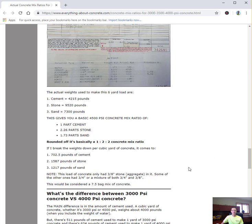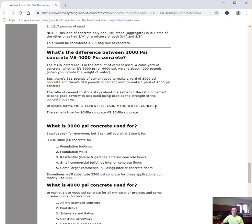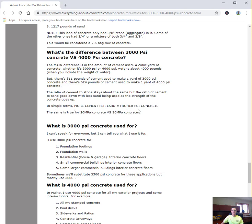What's the difference between the 3000 PSI concrete versus the 4000 PSI concrete? The main difference is the amount of cement used. A cubic yard of concrete, whether it's 3000 or 4000, weighs about 4000 pounds. So it doesn't matter the PSI, the weight of a cubic yard of concrete is about the same no matter what. The difference is in how much cement they're putting in and how much they're tweaking the sand and the stone. In simple terms, the more cement per yard equals the higher PSI or the higher strength concrete.